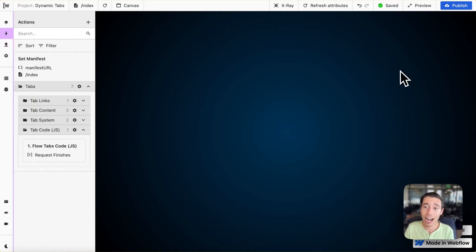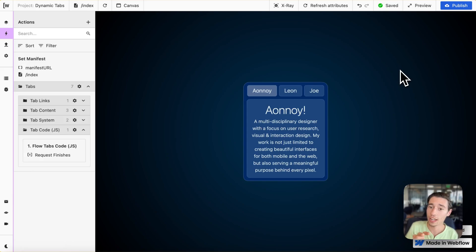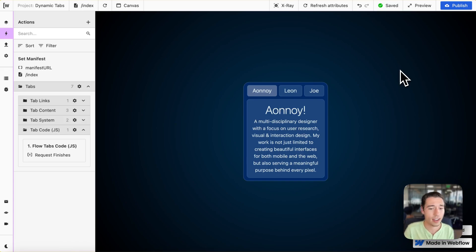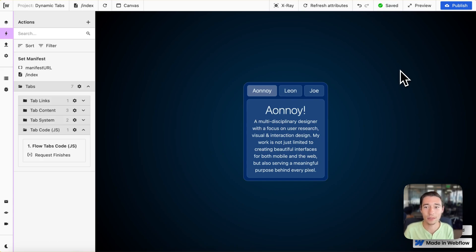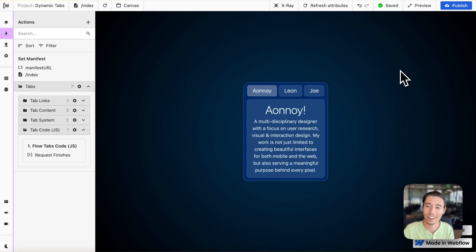I won't be doing a video on how to set up the Xano API endpoint because this is just using their CRUD endpoint. There are already a lot of videos on Xano's YouTube channel and from my good friend Ray Deck on how to set that up, so there is enough out there. I just want to get you started in Wist here.